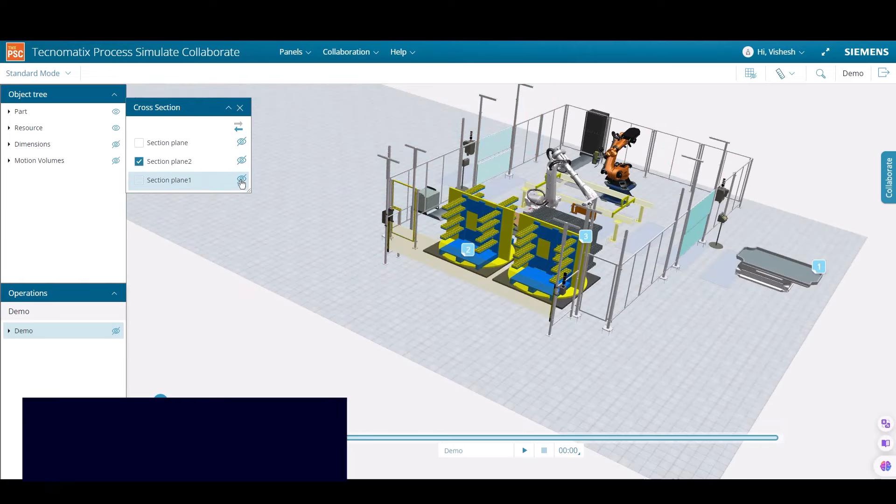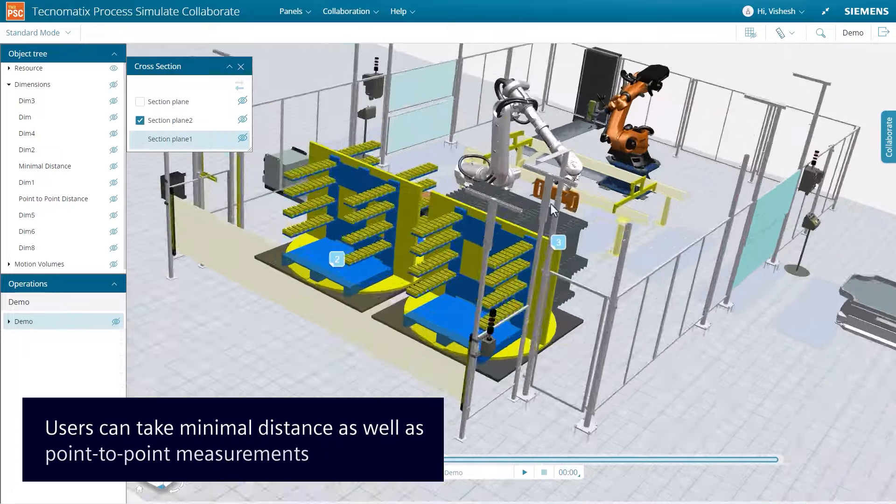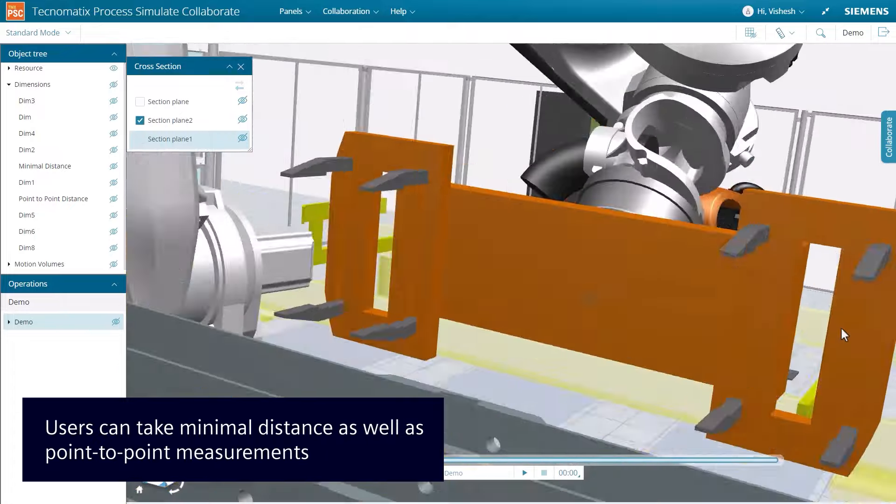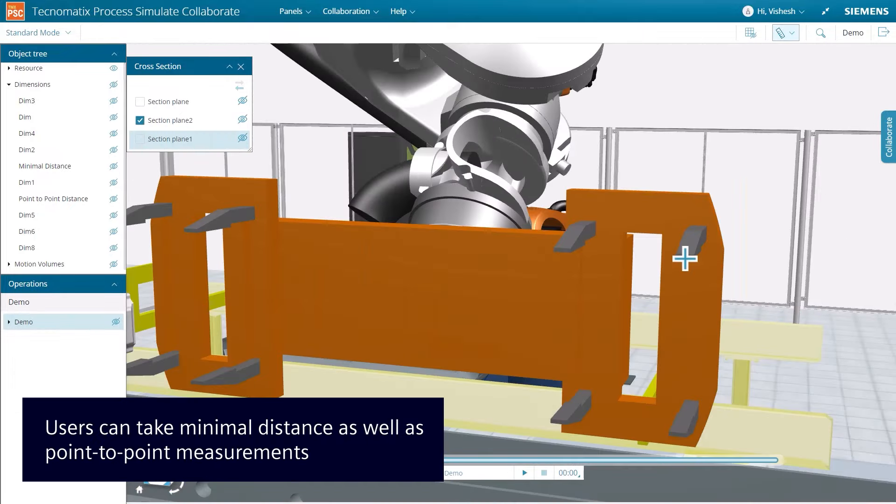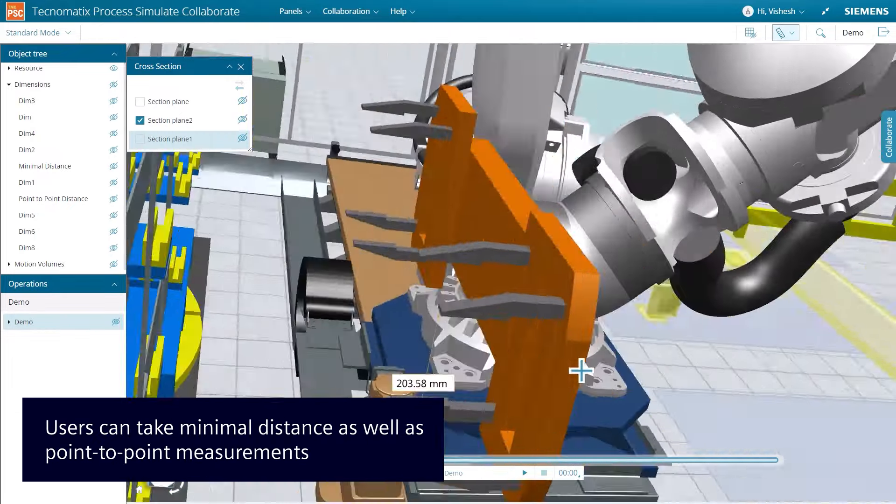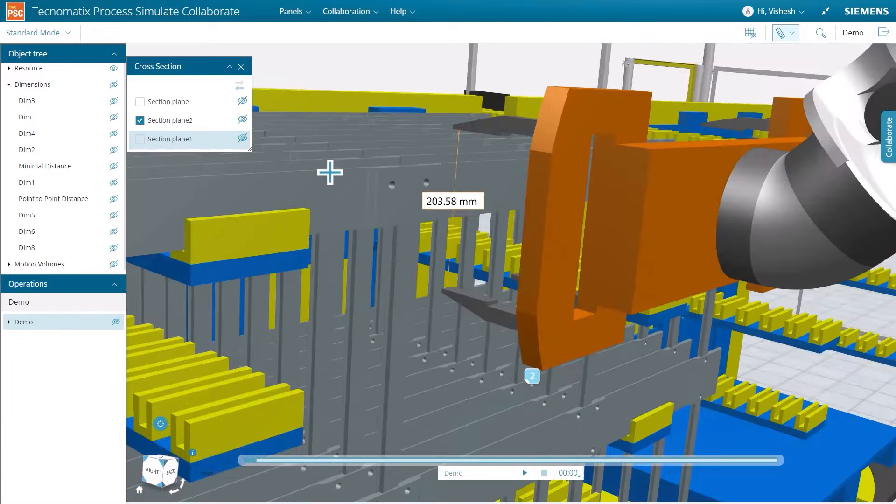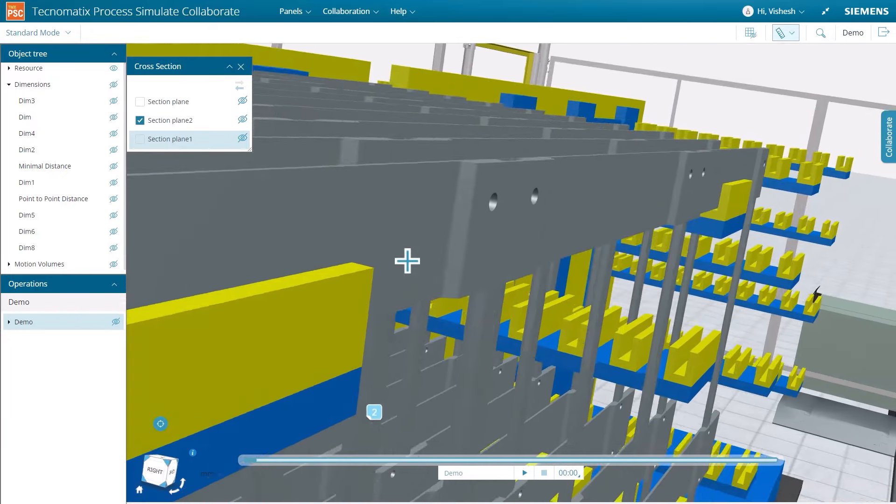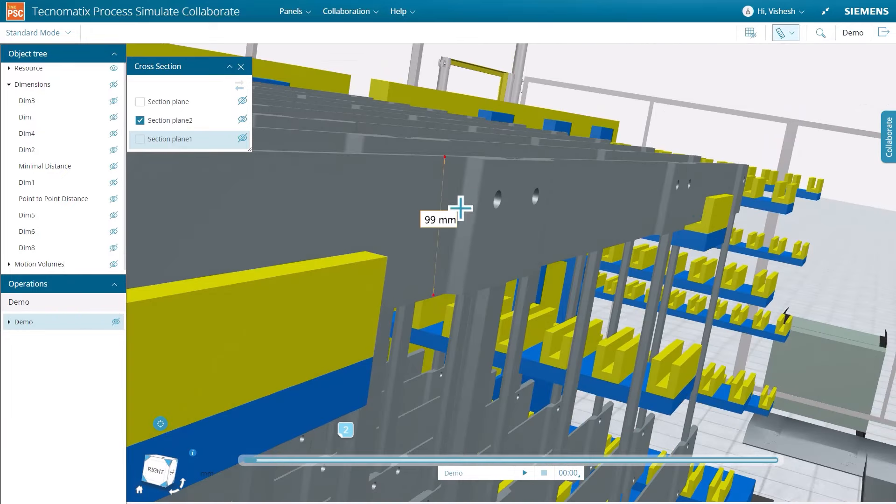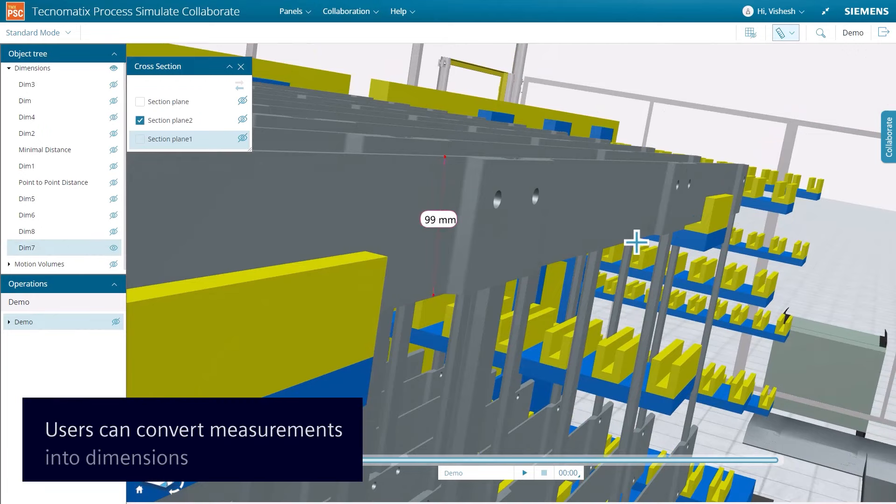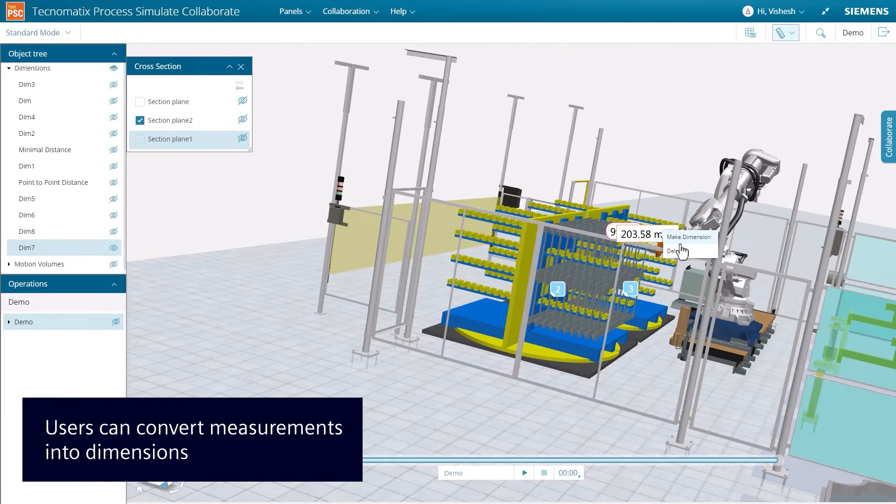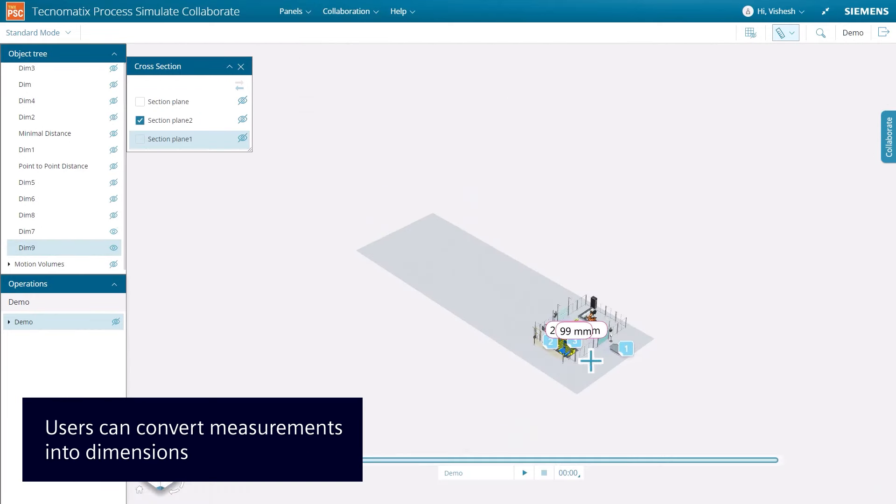Next, we will demonstrate measurement tools to assist in study analysis. A point-to-point measurement is used to calculate the distance between any two points on an object or between multiple objects. Measurements can be converted to dimensions that are automatically saved on the study.